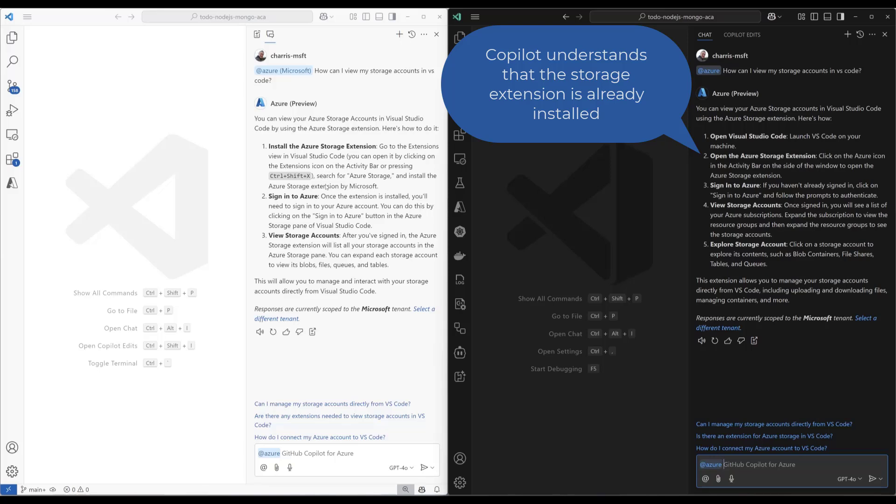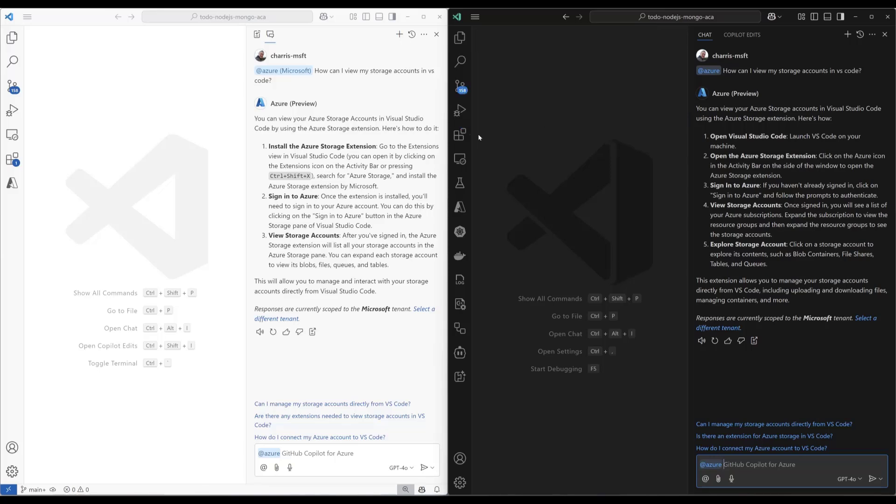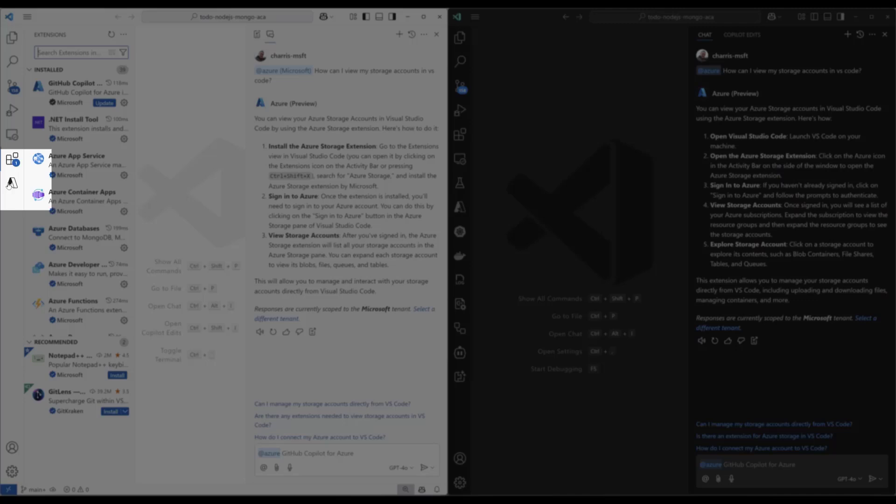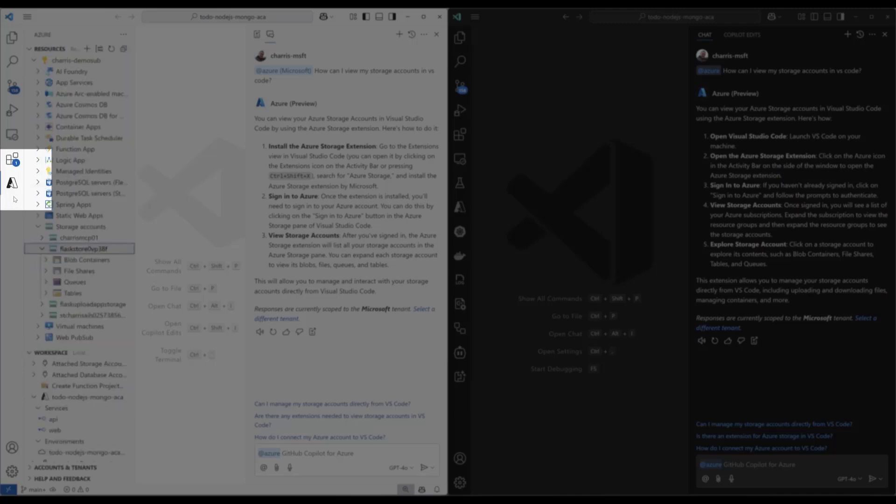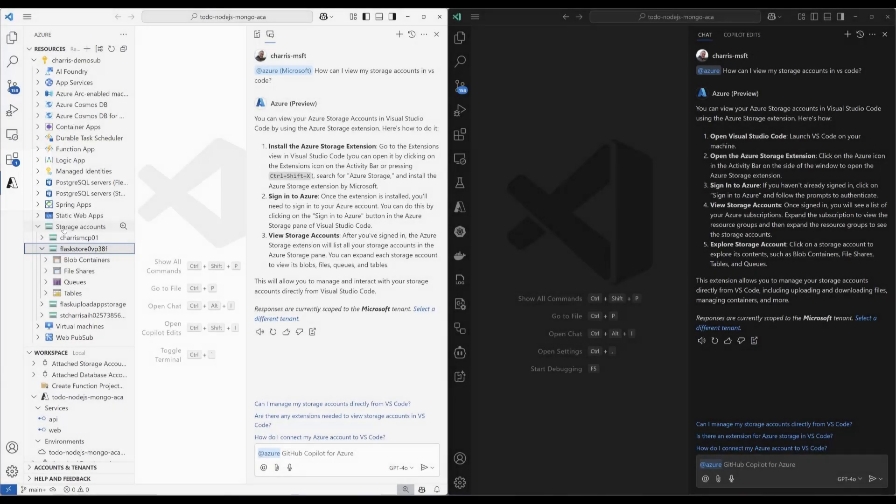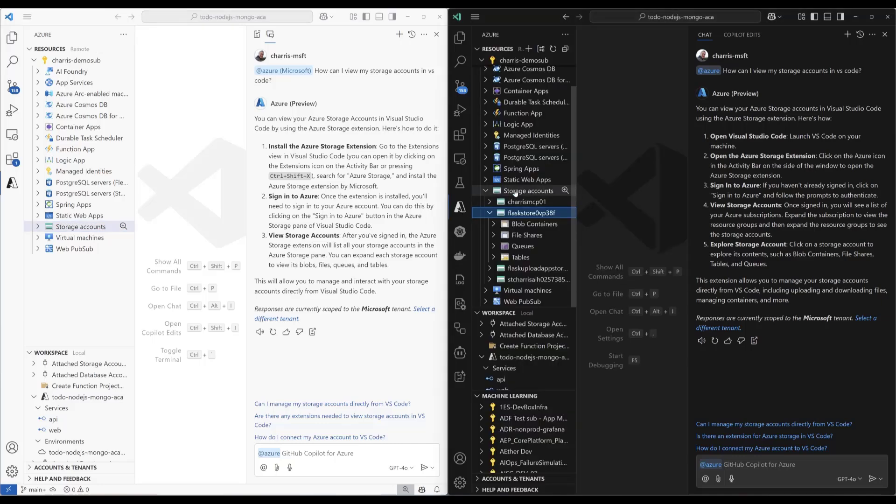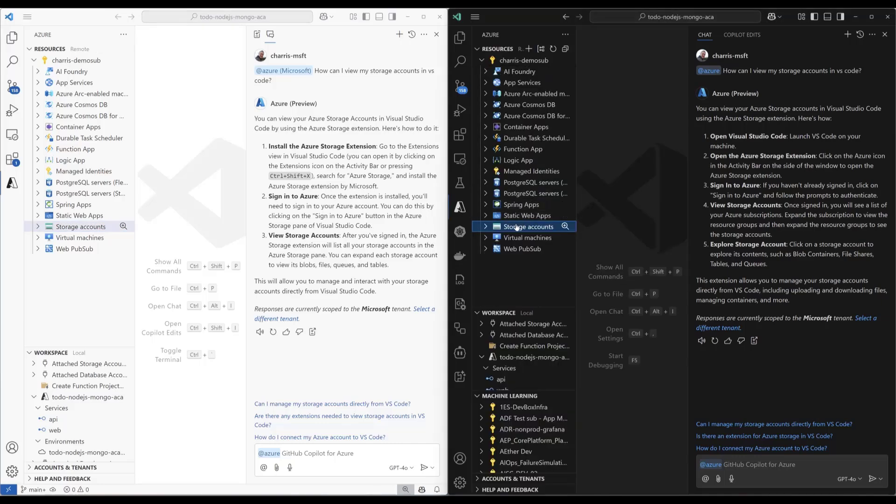You can see the big difference here is it's getting context about the fact that the extension's already installed. It's available in both of these. So I can open Azure, and you can see that I have storage extension installed here. Storage extension installed in both of them. Great.